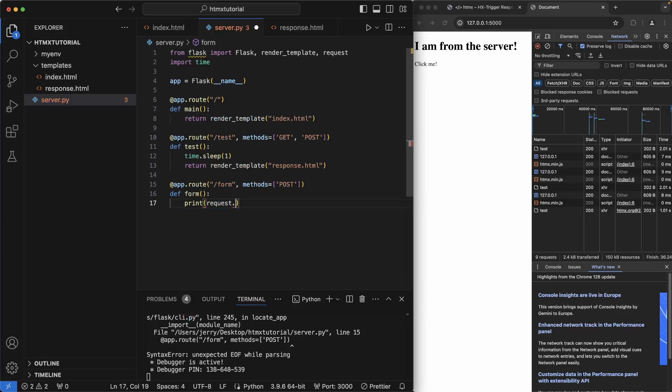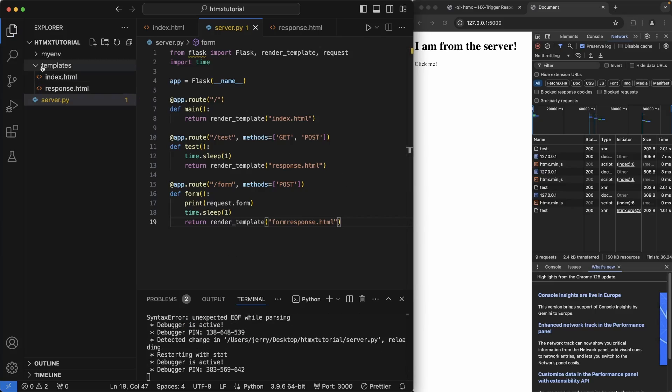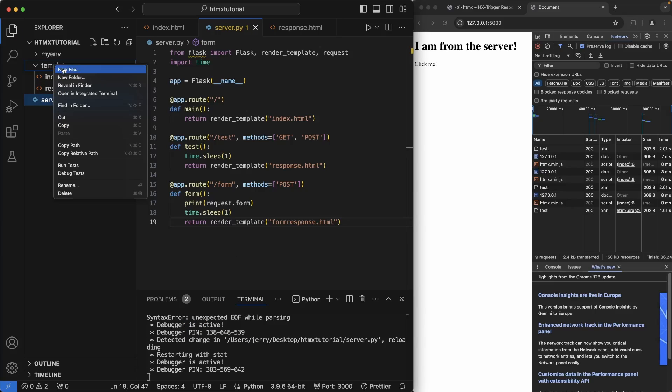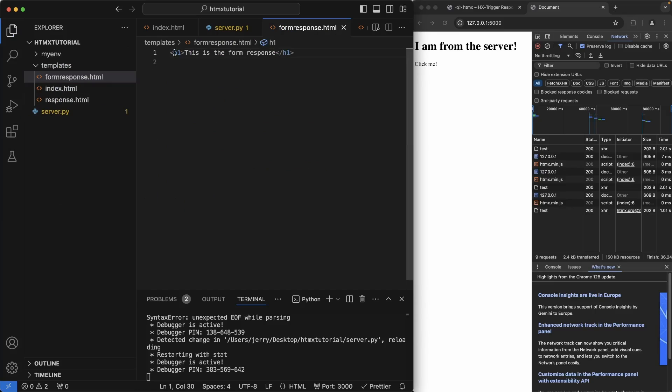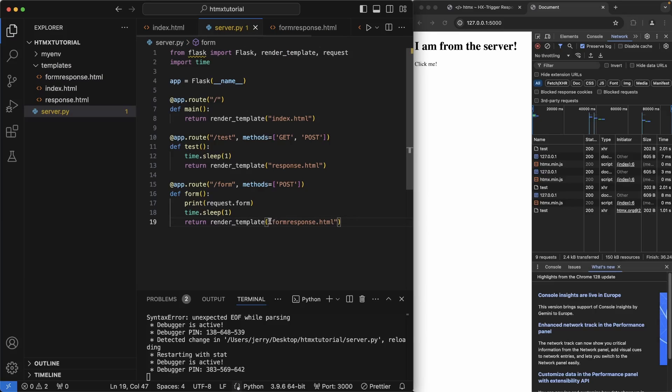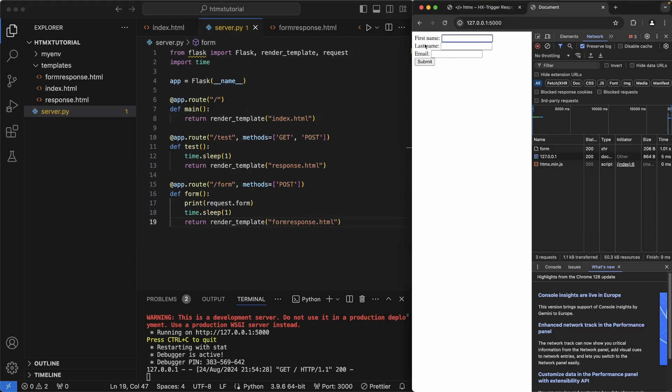We will print out the request so we can see what's actually being sent to this endpoint. Add another sleep so we can see a slower response. And now we have to return the template that we are interested in showing the user. So let's go up to templates and create this form response file. I wrote this as the form response and that will be returned inside of this. So let's refresh this page. Let's enter in some details here. Hit submit. And as you can see in our Flask console, which is the first name, Jerry Hacks and email of a.a.com. Exactly what we wrote here.